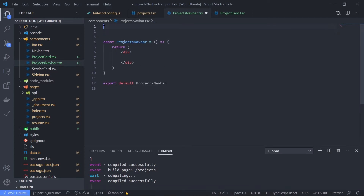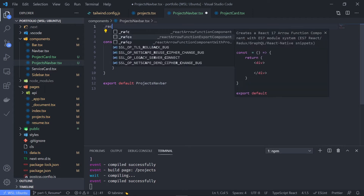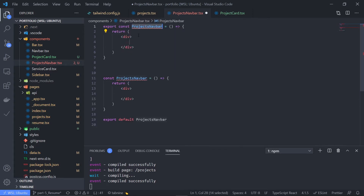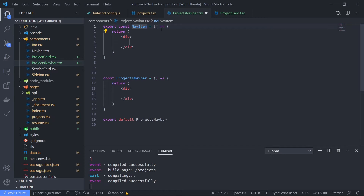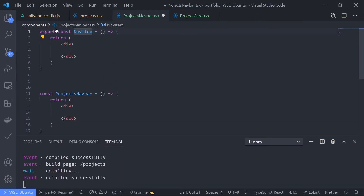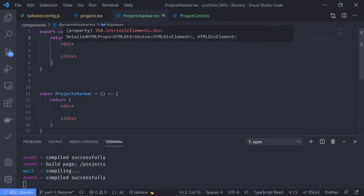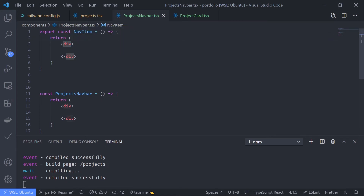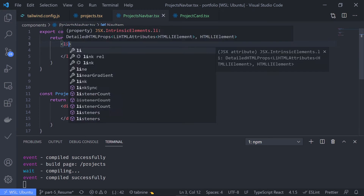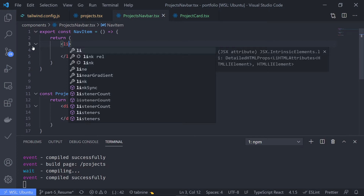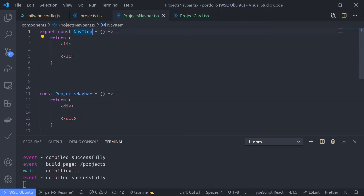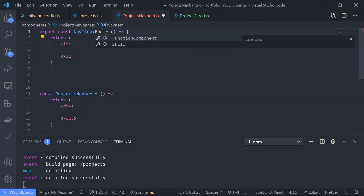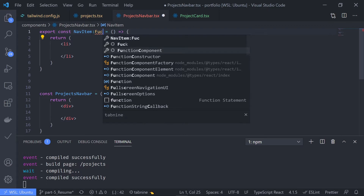I'll be creating that component inside this file. Let's name this NavItem — rfc — and it will just return a list item, not a div. It will also get the value as a property, so just use TypeScript. This navbar is a functional component; at this point you are familiar with this.